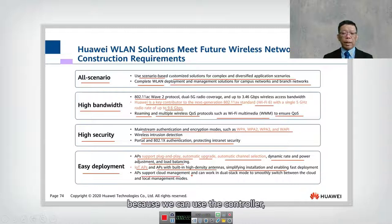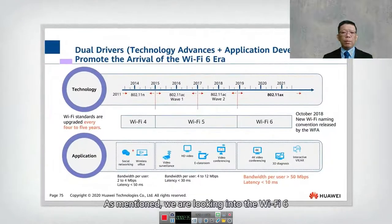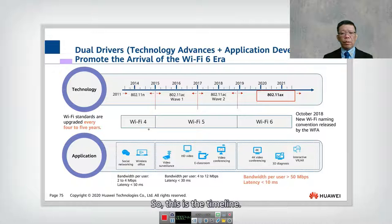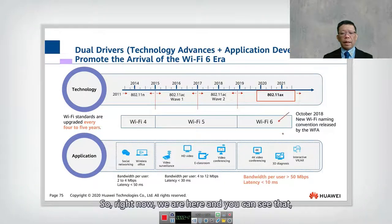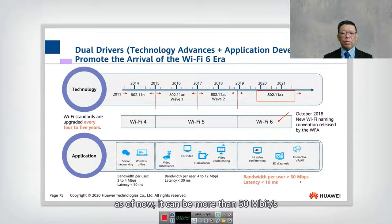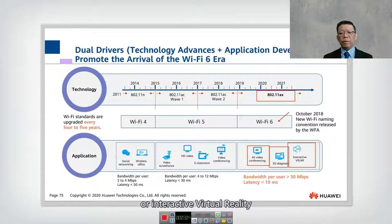APs also support cloud management, so we can use the controller not only on-premise but also in the cloud. Wi-Fi standards are upgraded every four to five years, and looking at the timeline, more and more applications are demanding greater bandwidth. The bandwidth per user can now be more than 50 Mbps.